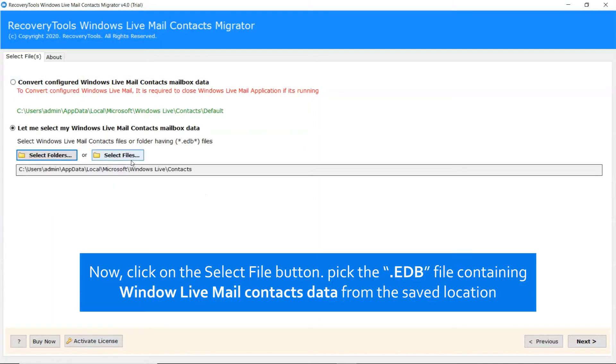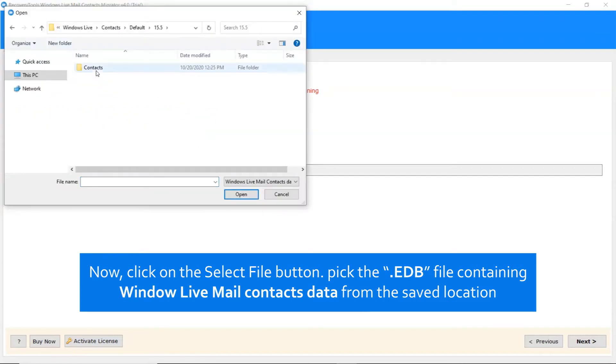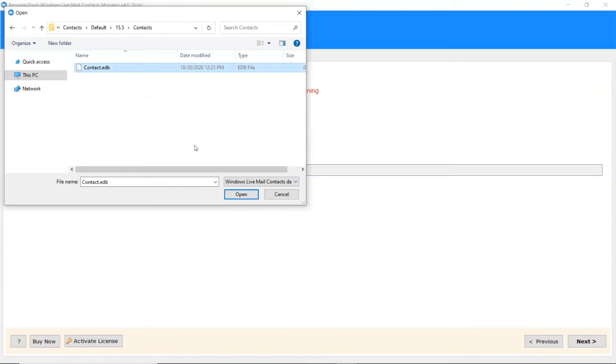You can also choose the Select File option to pick the EDB file containing Windows Live Mail Contacts and click on the Open tab.